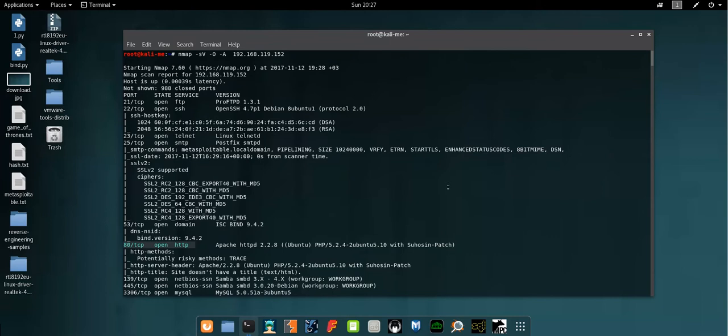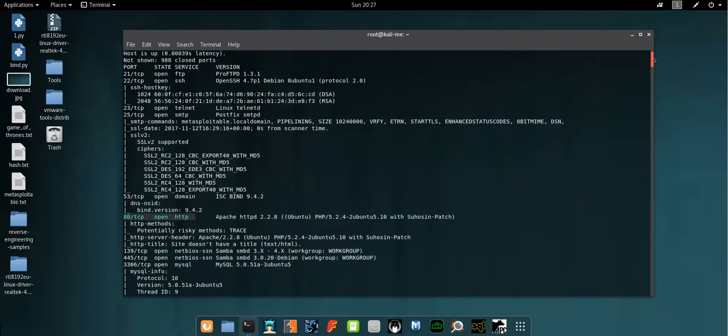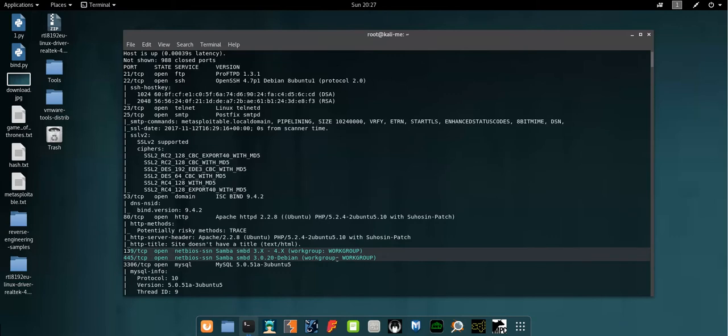In part one we rooted the machine starting from the HTTP protocol. Now we will root the machine depending only on information that has been exposed by nmap about the Samba server. As you can see it's running on port 139 and 445.